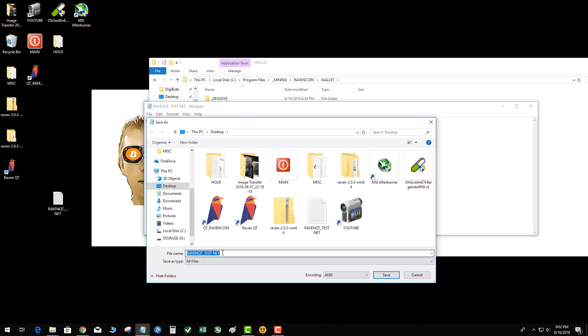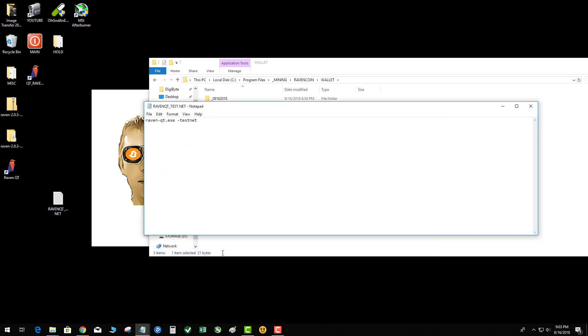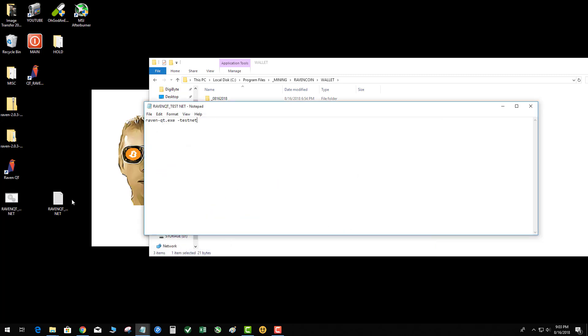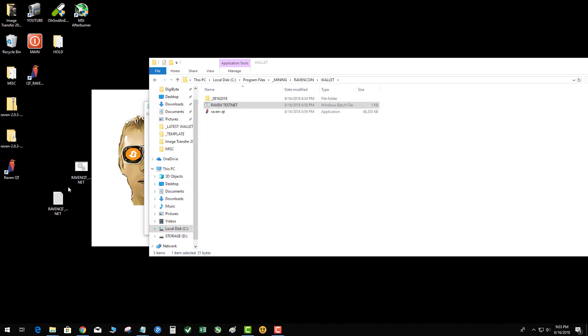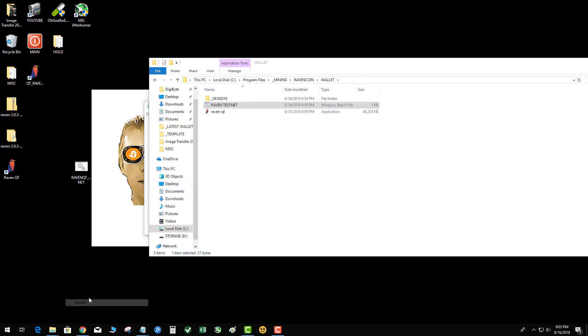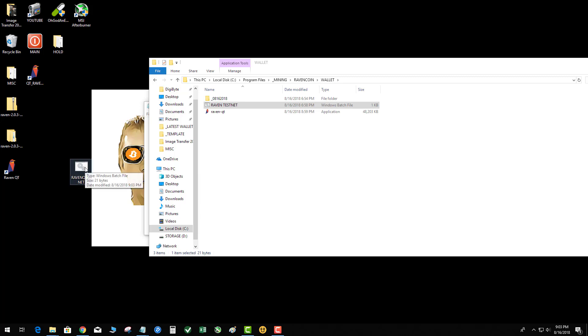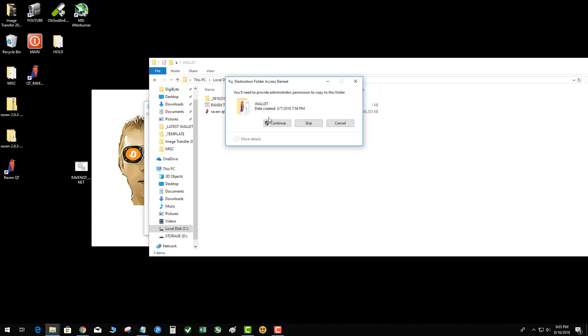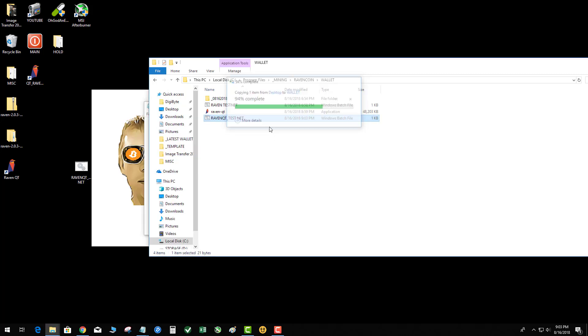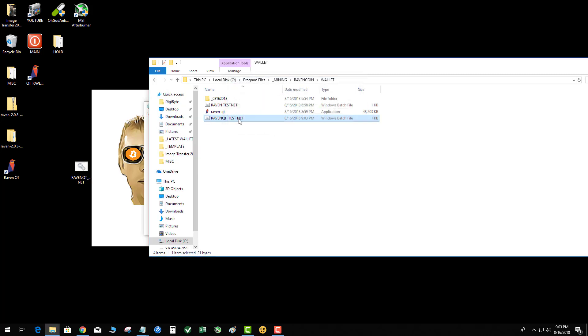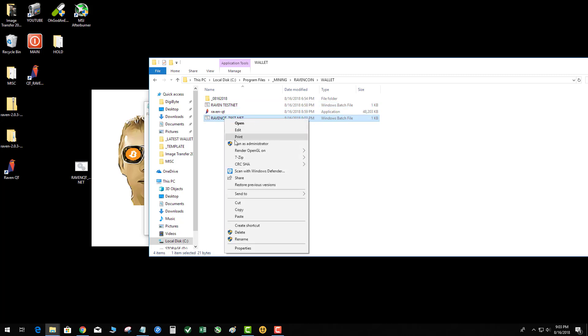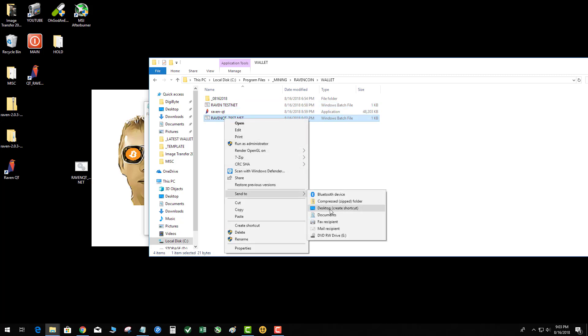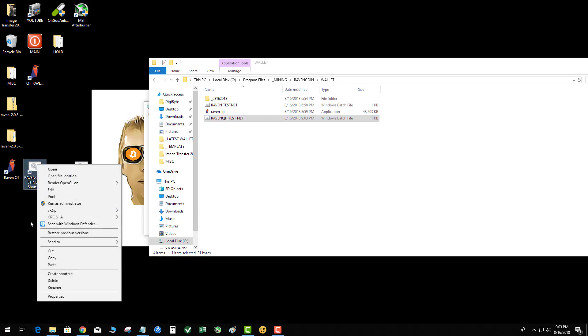Now here's the important part - we're gonna move that bat file into the directory where the QT is, and then we're gonna right-click, send to desktop and make a shortcut. So I got Raven QT and I got Raven QT test net.